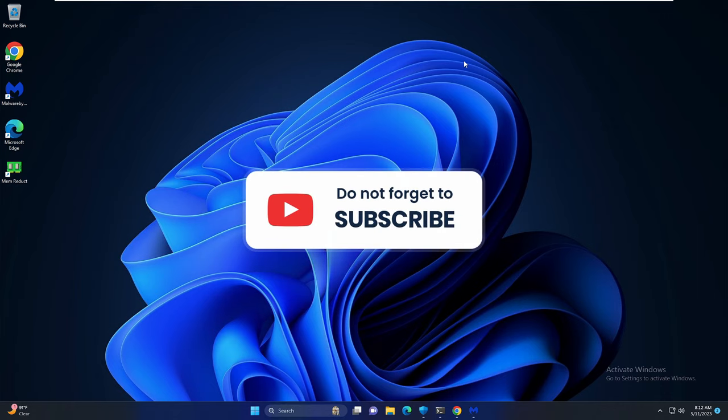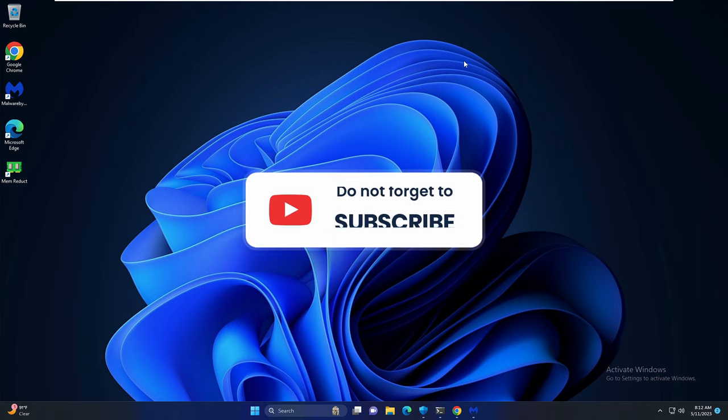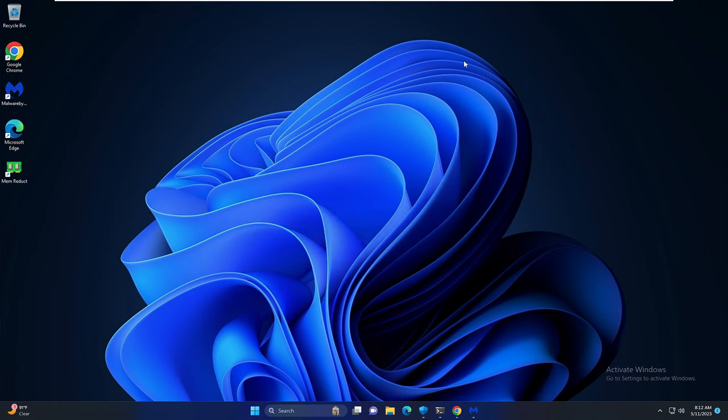So that's all guys, hopefully this video will work for you and if yes do not forget to like and subscribe. For any questions let me know in the comment section, till then take care, bye bye.